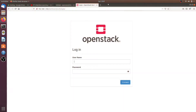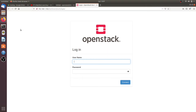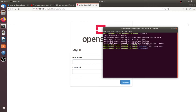We have a fresh Ubuntu install here and we are going to install OpenStack. Don't use the latest Ubuntu version — just go with Ubuntu 18.x. It will work on older versions but not on newer versions.